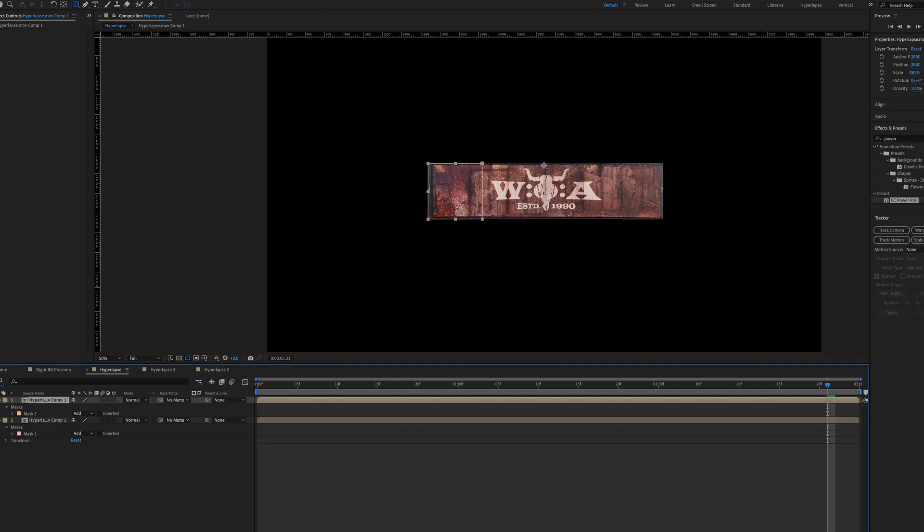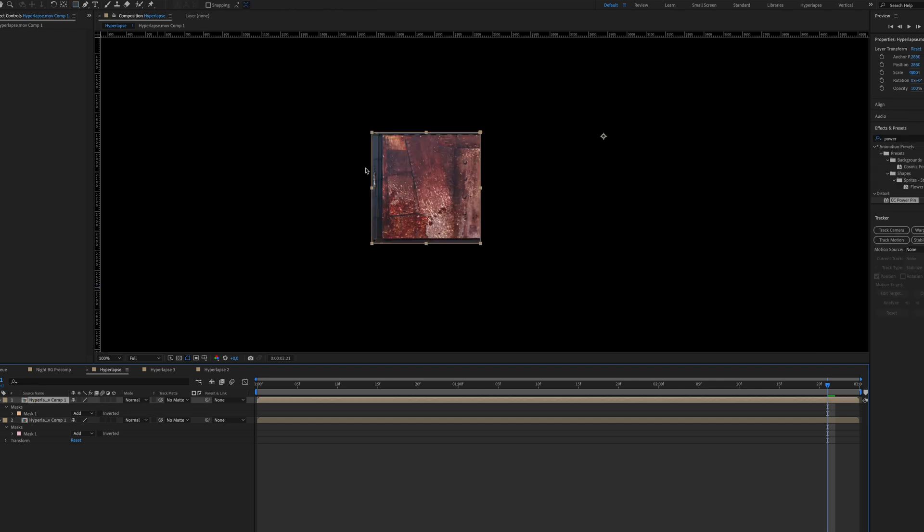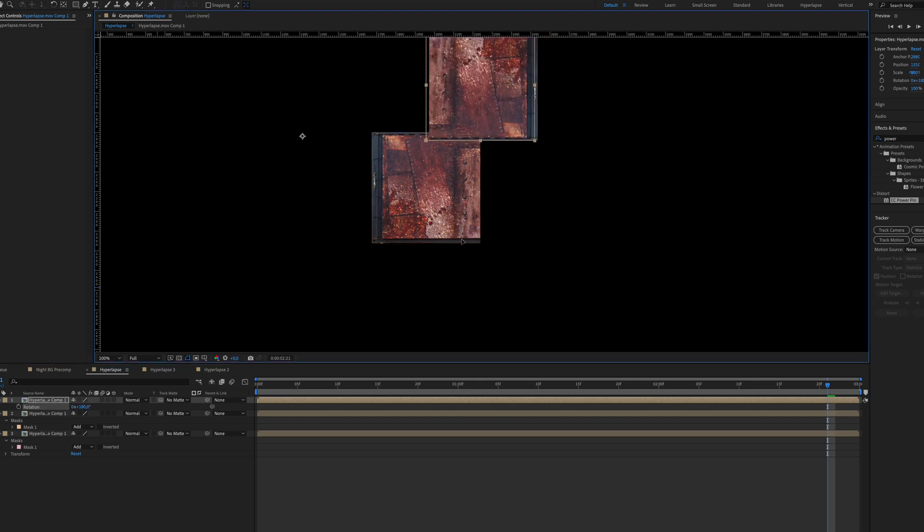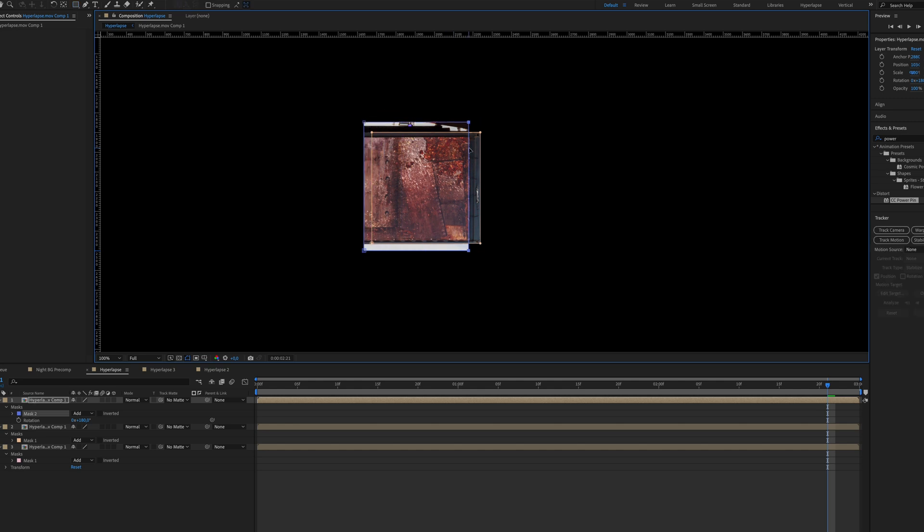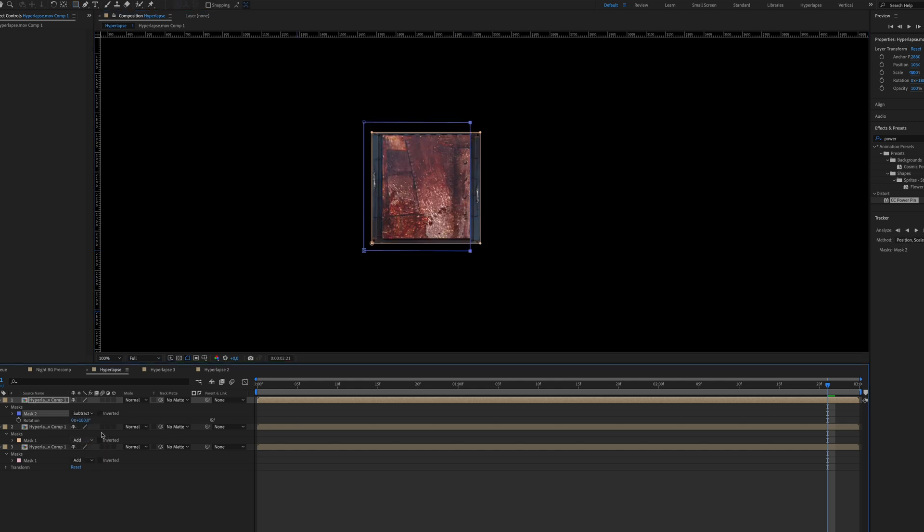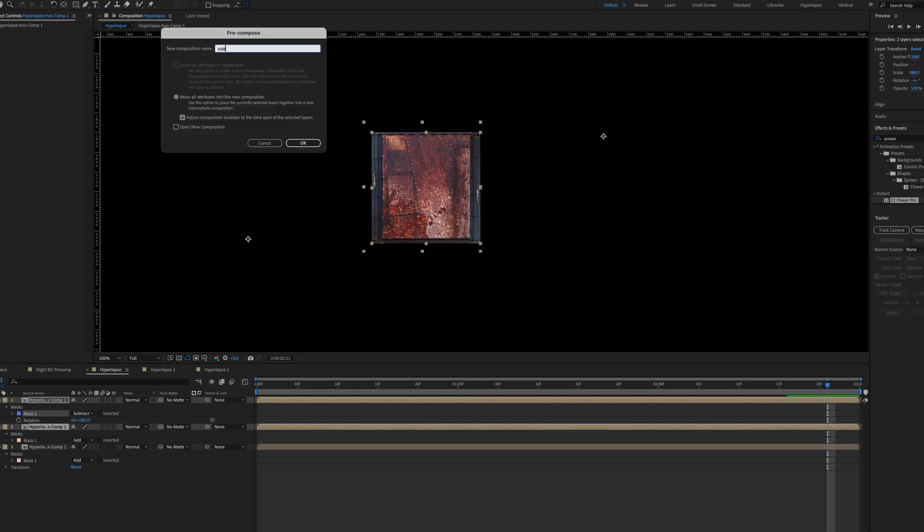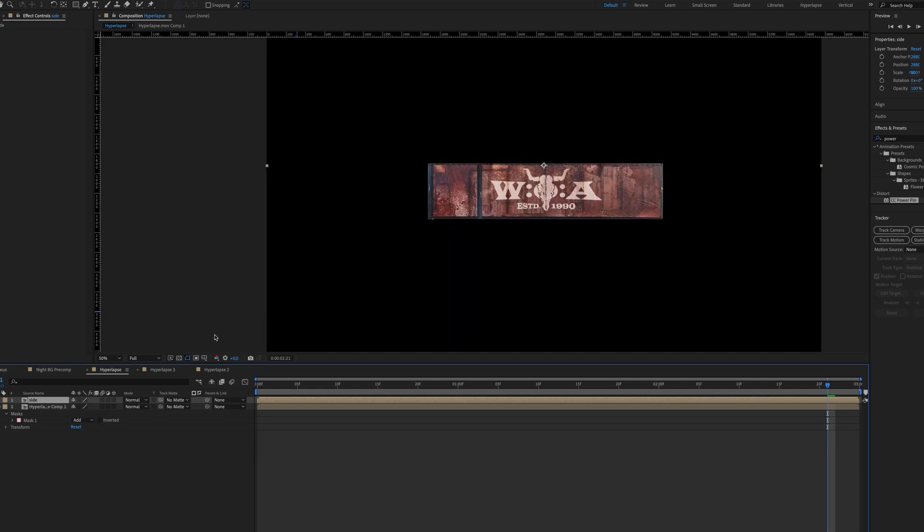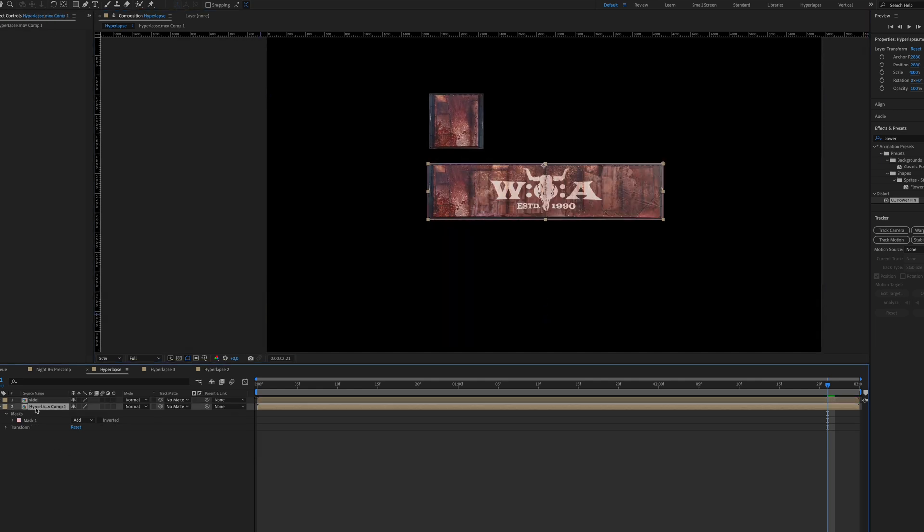Of course, you can do some more masking for the side layer. So you can duplicate it, turn it around 90 degrees, sorry, 180 degrees. Position it on top here. Create another mask over here to match the right side of the container. You just have to choose Subtract in this case. Then also pre-compose this one. Name it Side and move all attributes into the new composition. Ready are your two front and side layers with just using After Effects Masks.